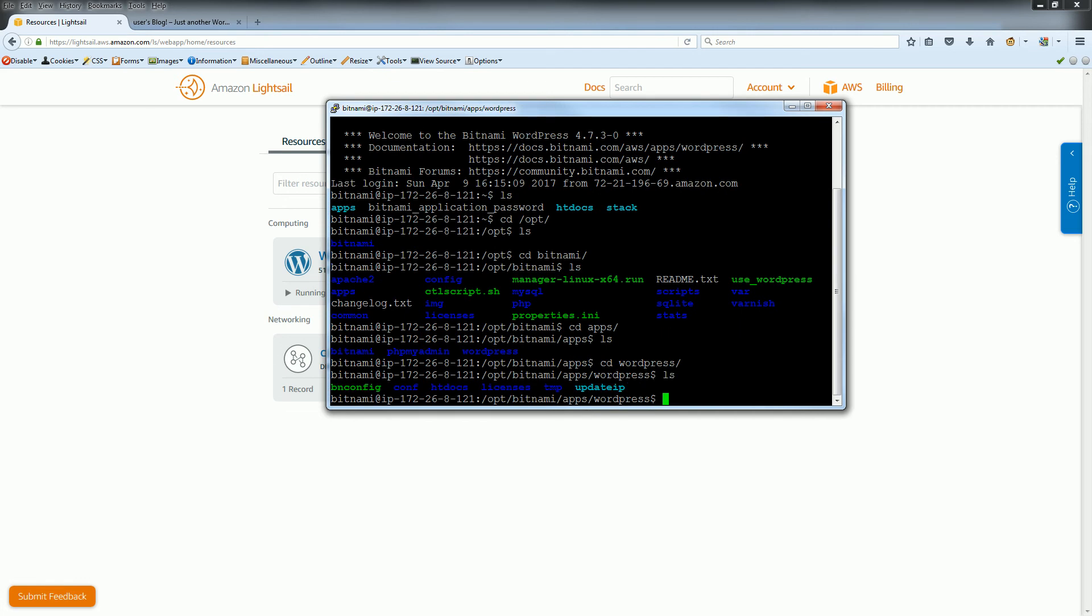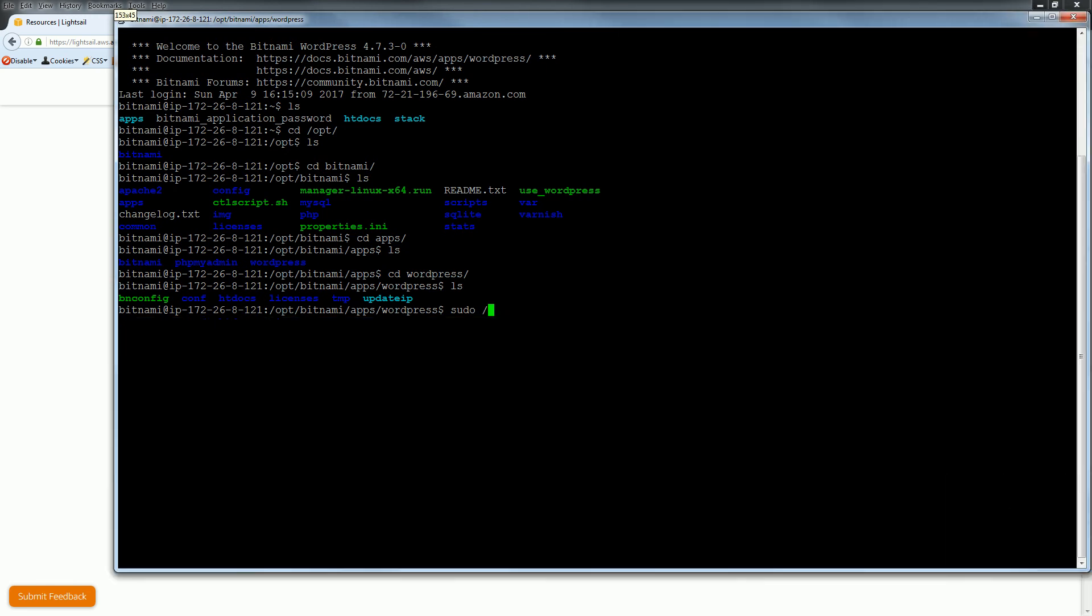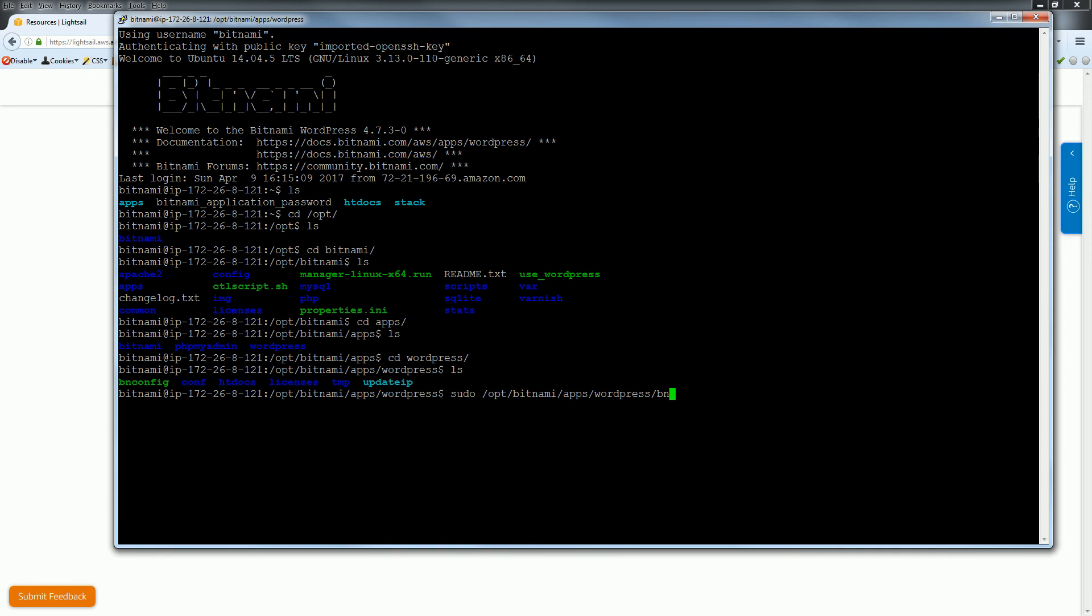So just type sudo, then opt bitnami apps, wordpress, bnconfig. That's bnconfig, disable banner.